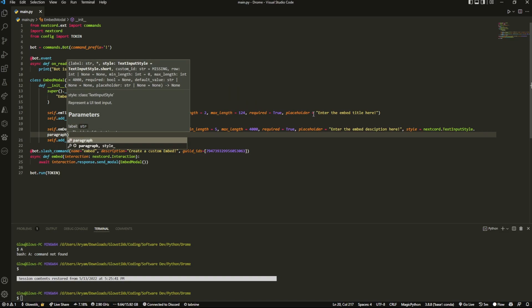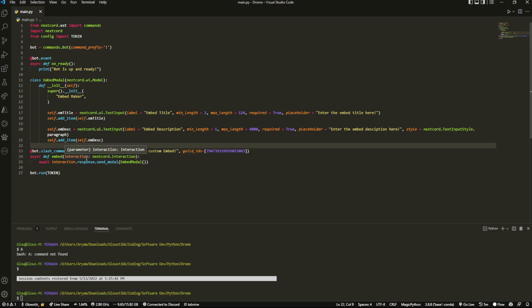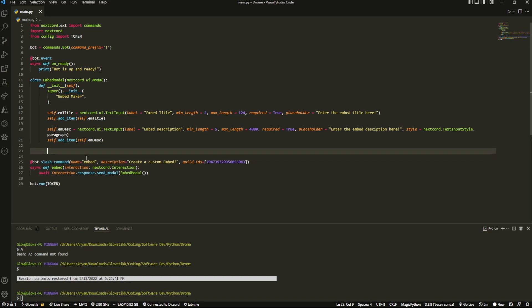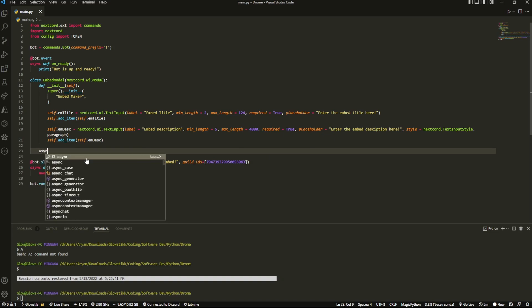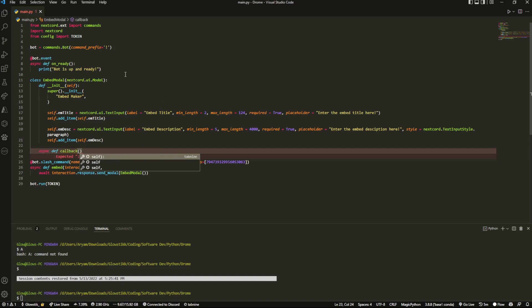And that's essentially it, that's basically it. We created a modal, but now we're actually going to have to hook up that modal to some code so it can actually work. So what we're going to do real quick is we're just going to do async def callback, and this one's going to run after this is done. When you click submit, this is what runs.